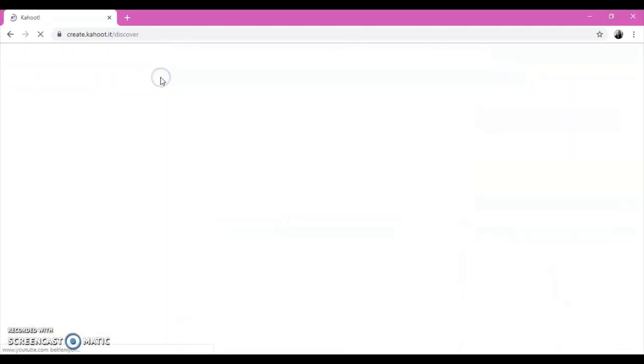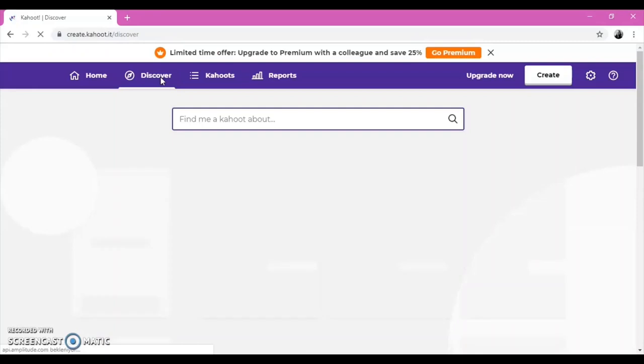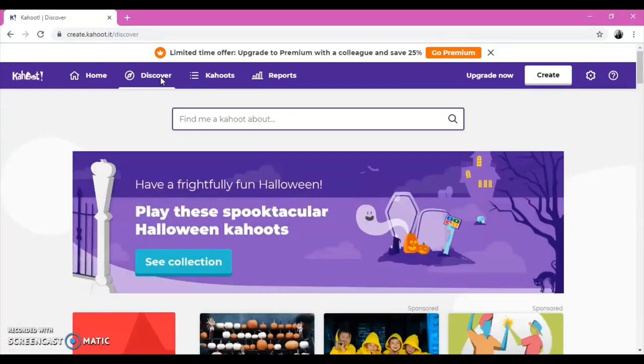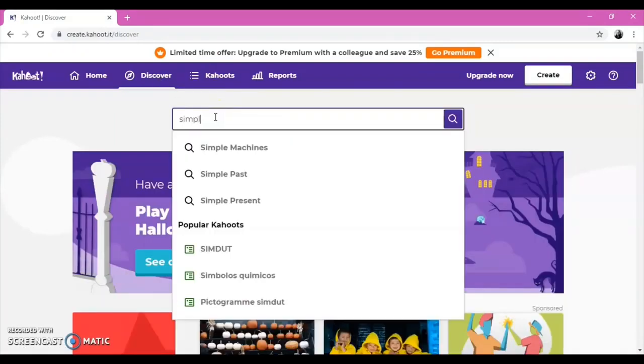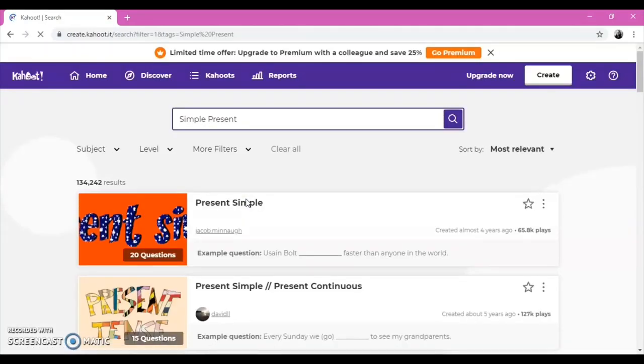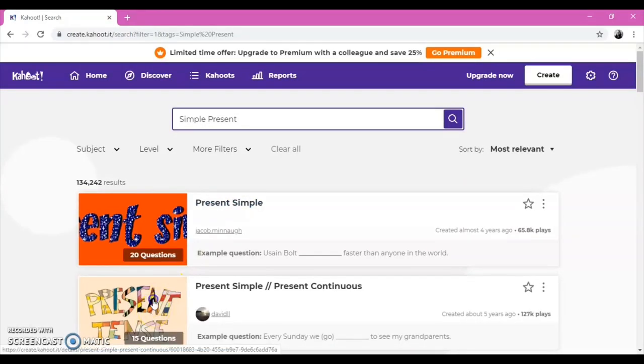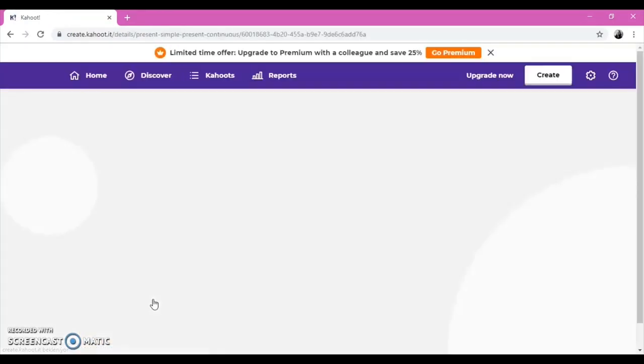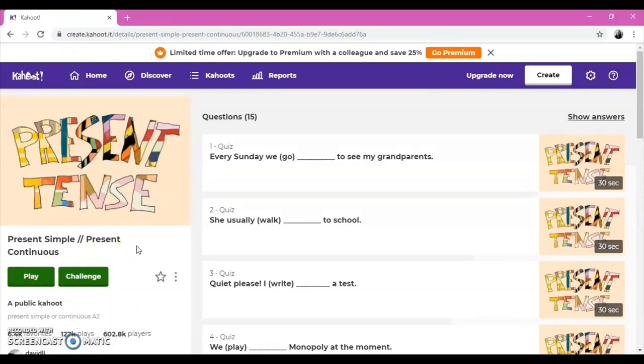In the Discover section, you can find some ready-made Kahoot, or you can type the topic you would like to practice. For example, type simple present tense. Choose one of the games and click on the Play button.